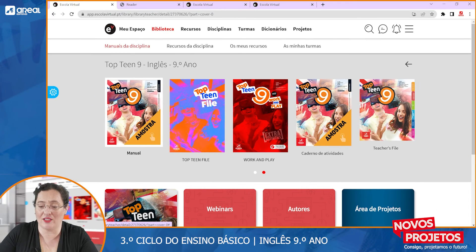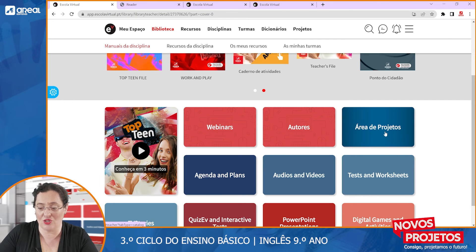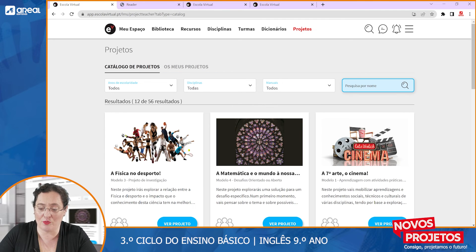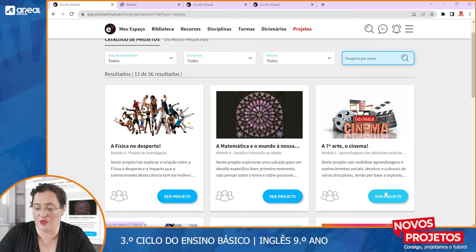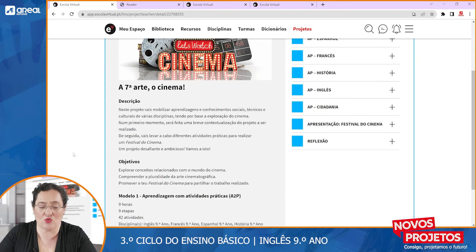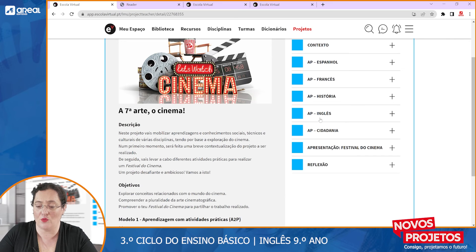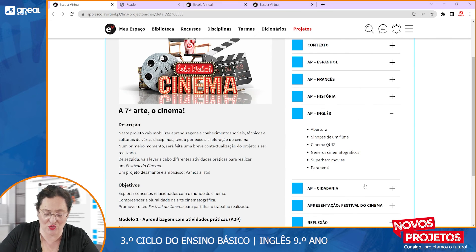Going back to the menu, one of the really interesting new features this year is Área dos Projetos. In Área dos Projetos, you will see that there are a number of projects aimed at project-based learning. For example, you have the descriptions, the aims, and how long it's going to take — things planned for you as well. Once you click on the English section, you will see what you are able to do with this.